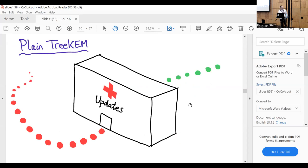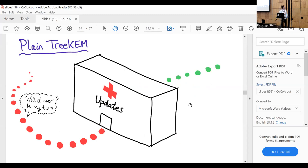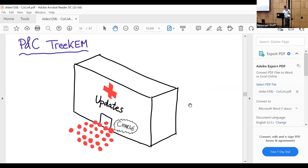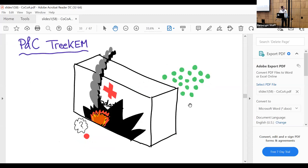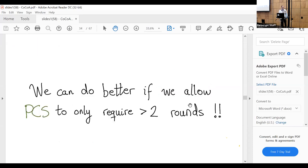If we look at this pictorially: plain TreeKEM is like some long queue of users waiting to update, whereas Propose-and-Commit allows a lot of users to do it all at once, at the cost of degrading efficiency and making it harder for future users to update. The realization in our paper is that we can do better if we don't require PCS to hold in two rounds, but instead relax it to healing in a few more rounds.